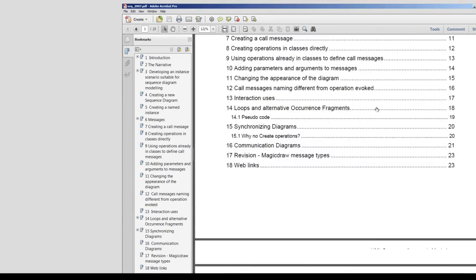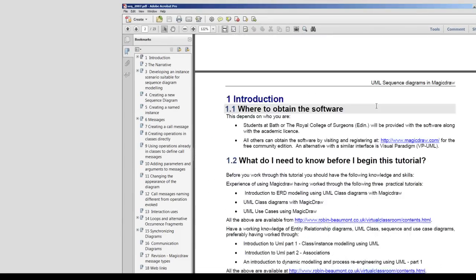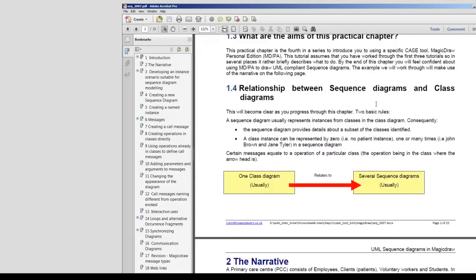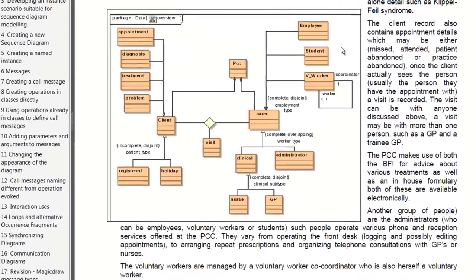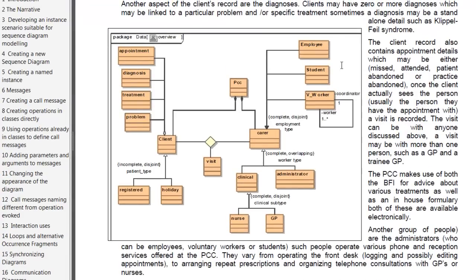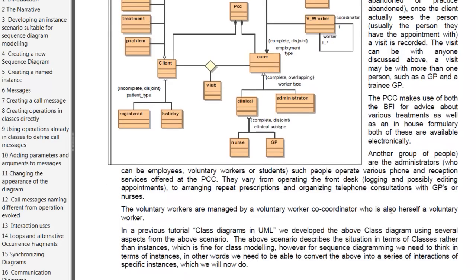In a previous tutorial, we created a class diagram. Here is a class diagram with quite a few classes, as you can see. Now we're going to use some of these classes — instances particularly of some of these classes — to create a sequence diagram.